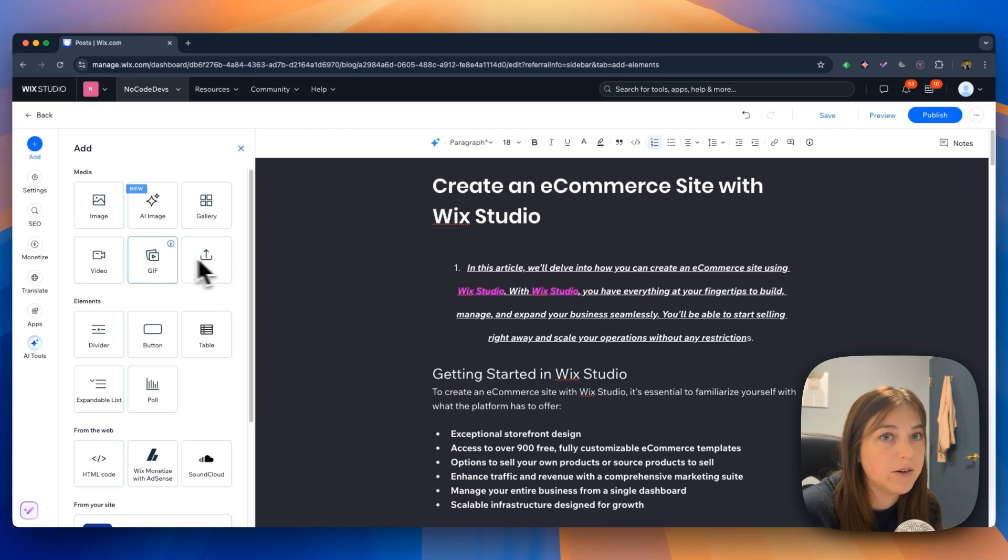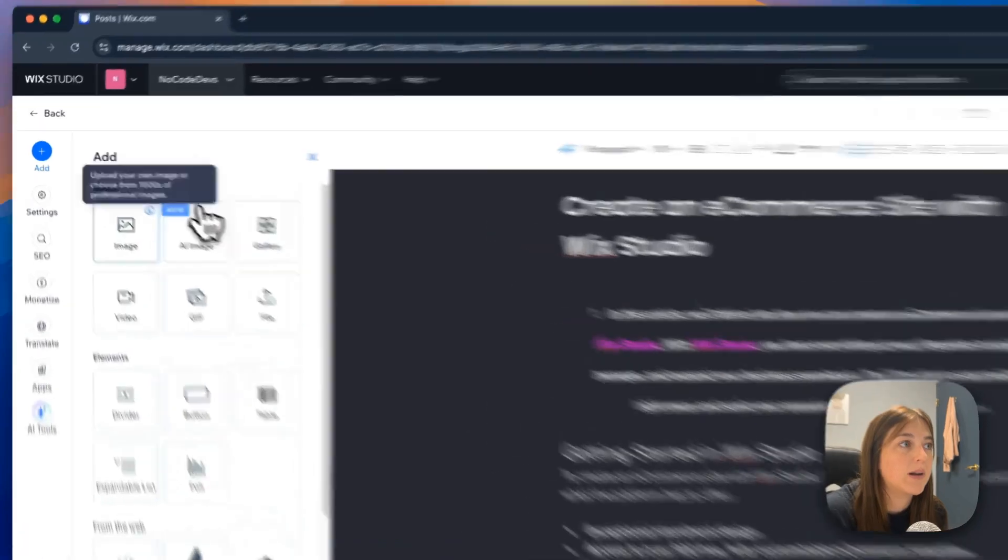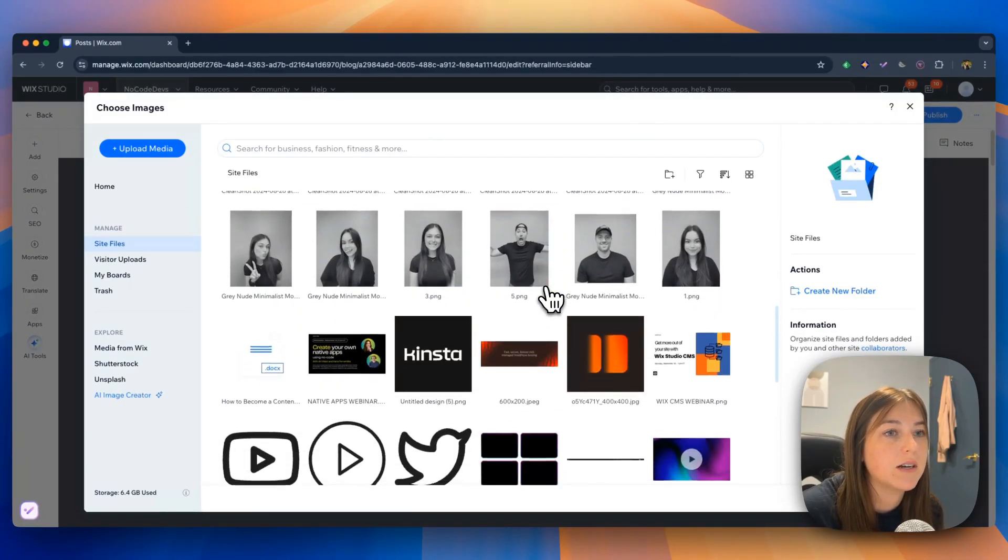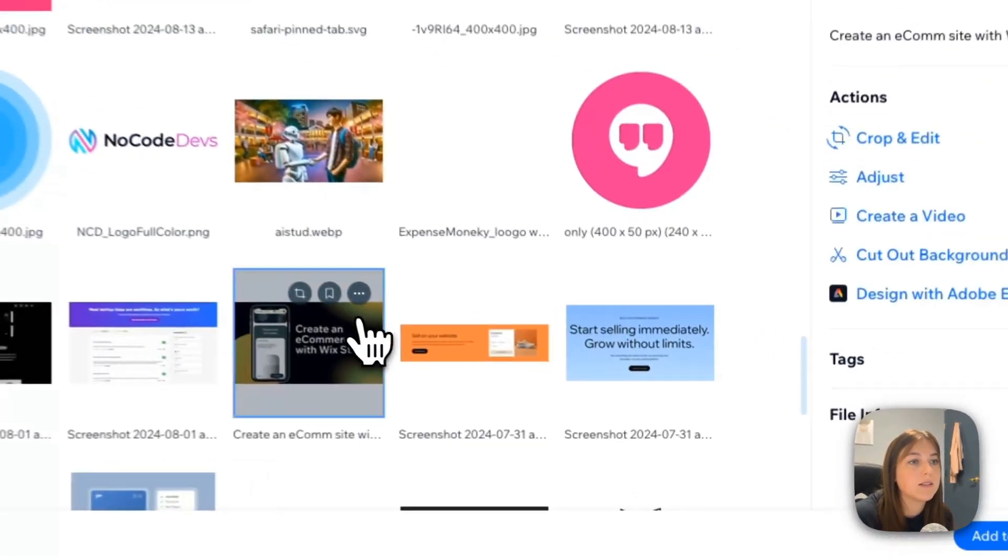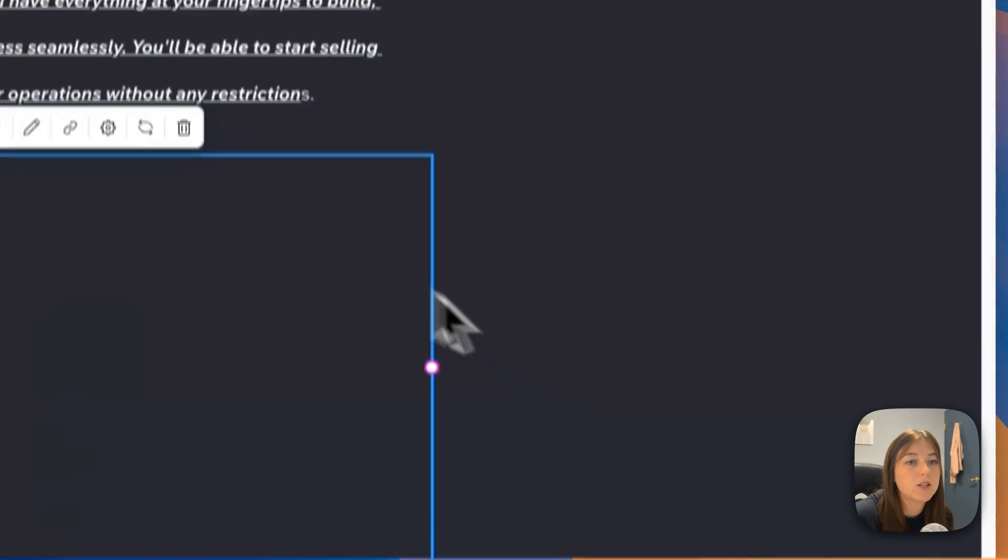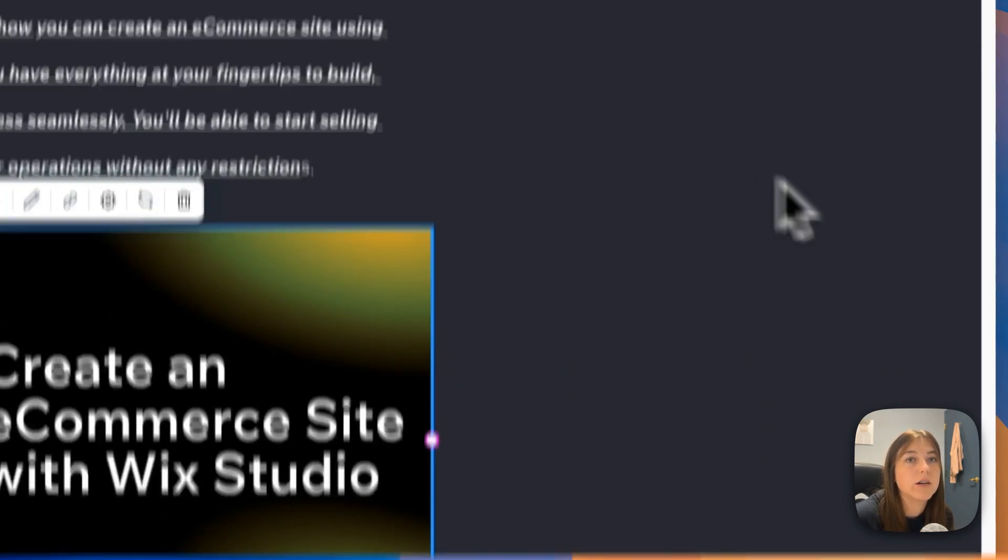So say if I wanted to add an image, I would click the image button and click what image I want to be there. I want this image. Add to page. And it directly adds your image in there.